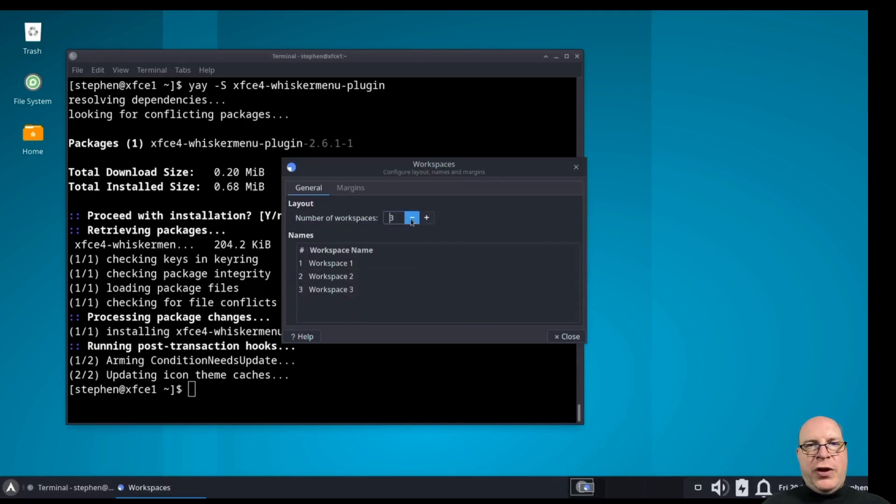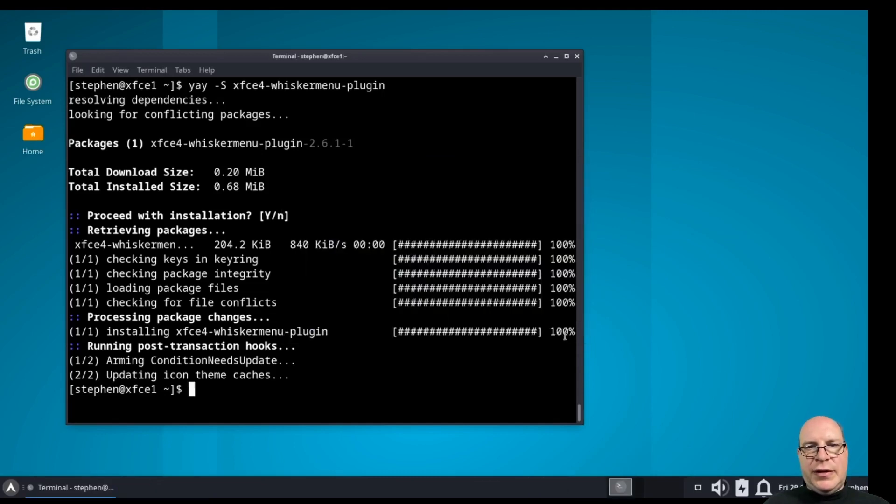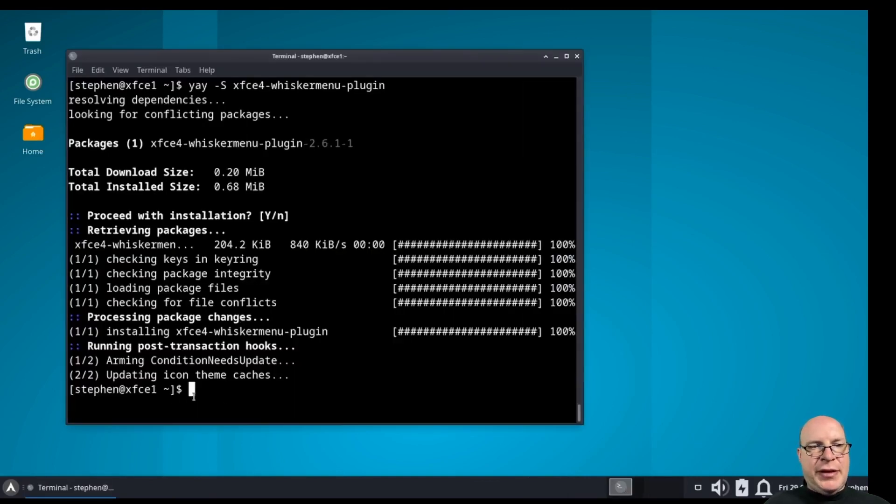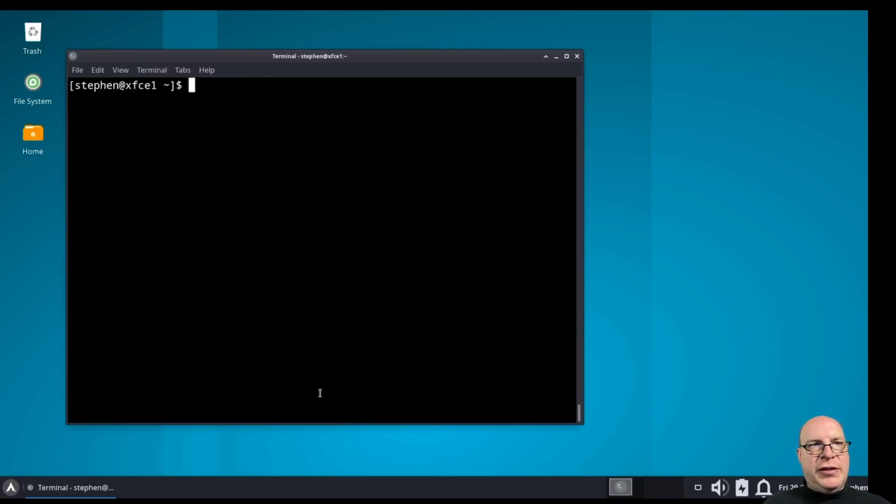For the workspace settings, I prefer just two virtual desktops here. There we go. Save some space. It's starting to look a little better here.